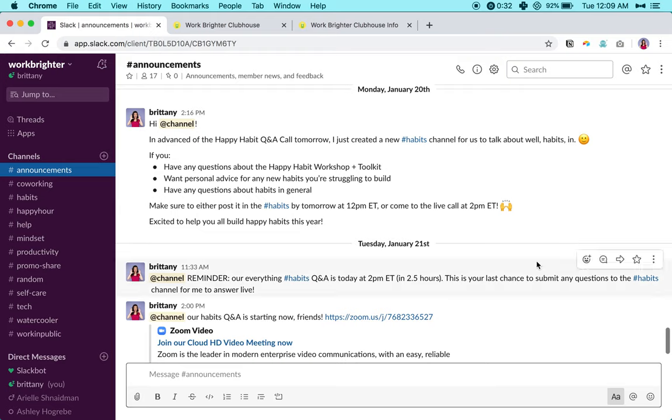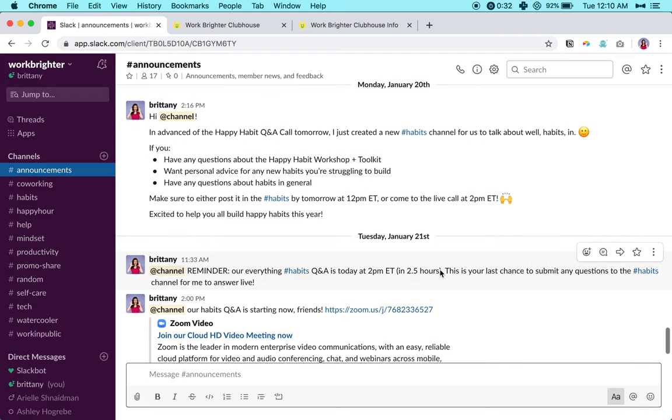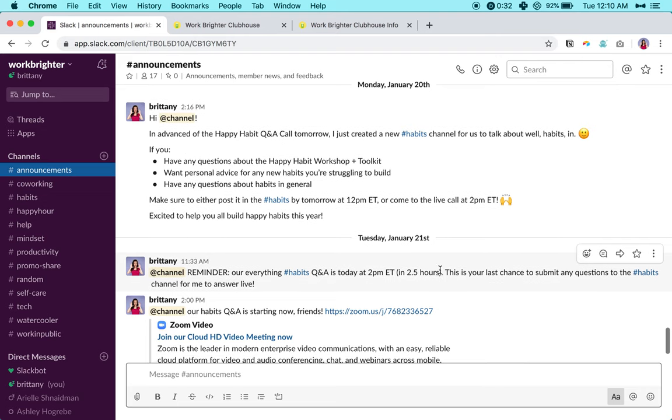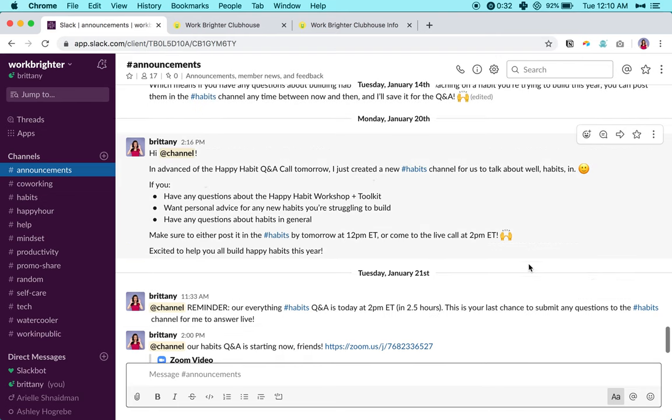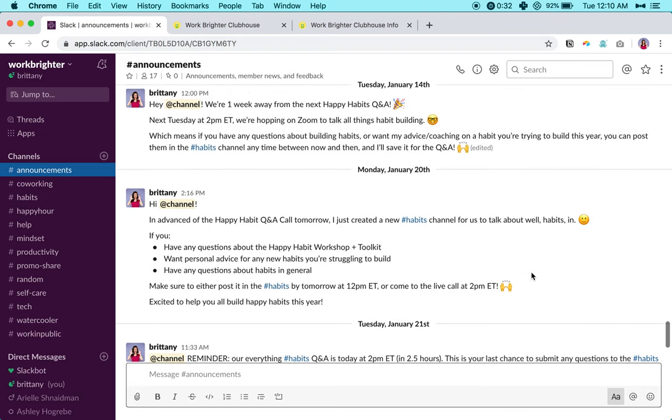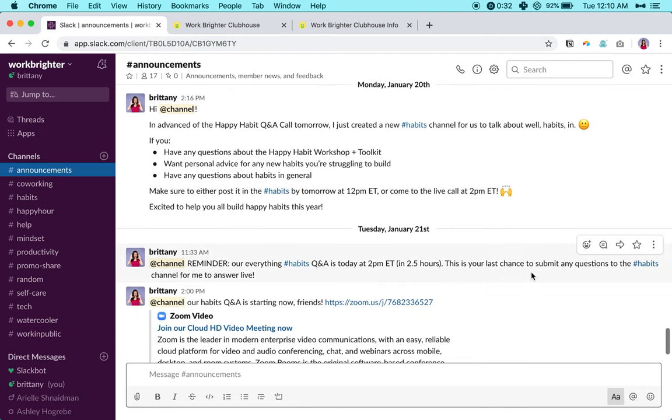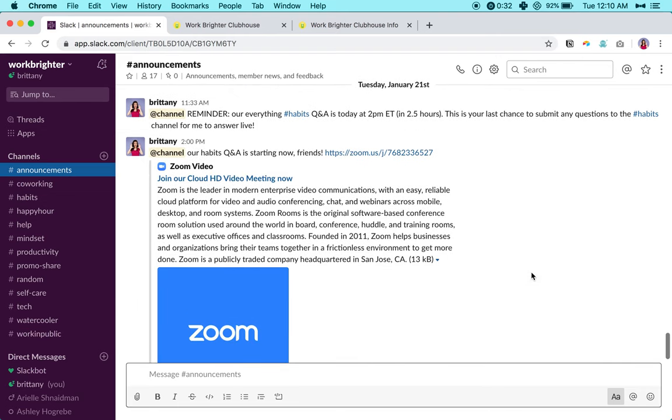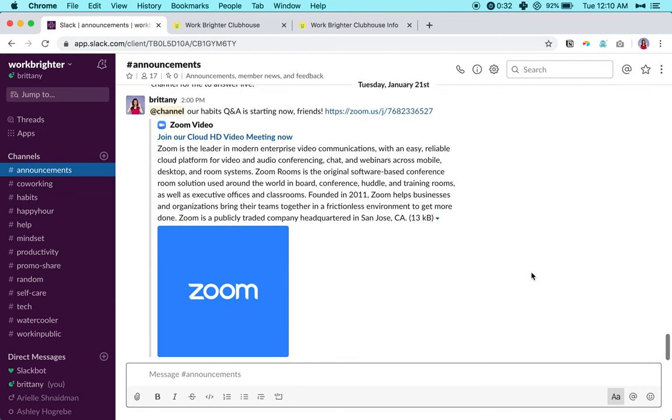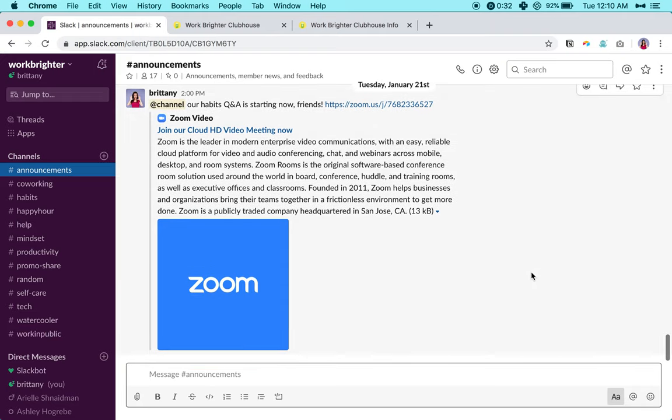The first thing in the Slack area is the general announcements channel. This is just kind of like the front door where you can see any flyers we've posted, like upcoming themes, new channels, upcoming events, stuff like that.